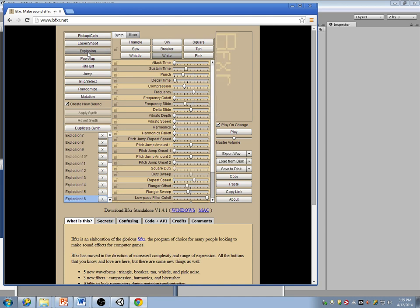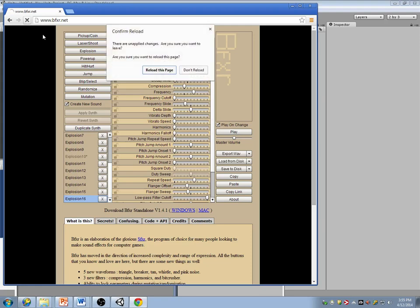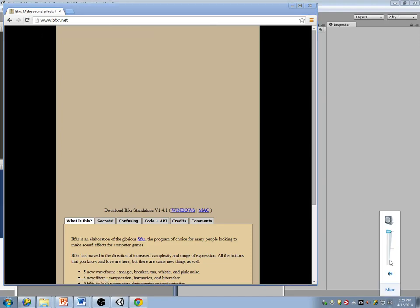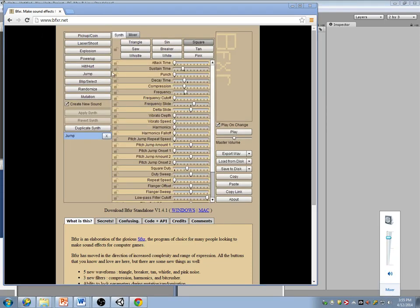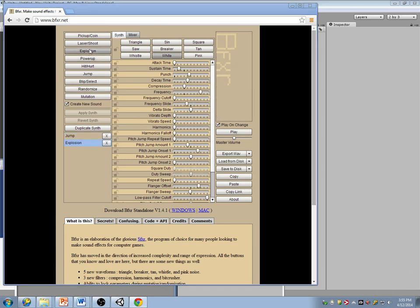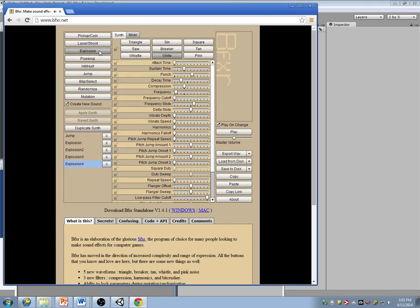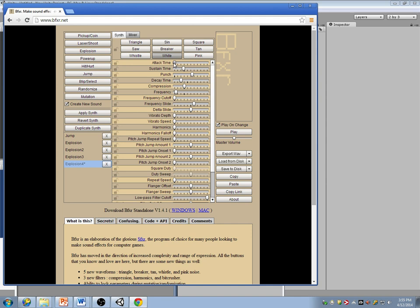These are all retro style 8-bit effects, so they'll work for a lot of games. I can make it last longer. Export this as a wave, go to my desktop.